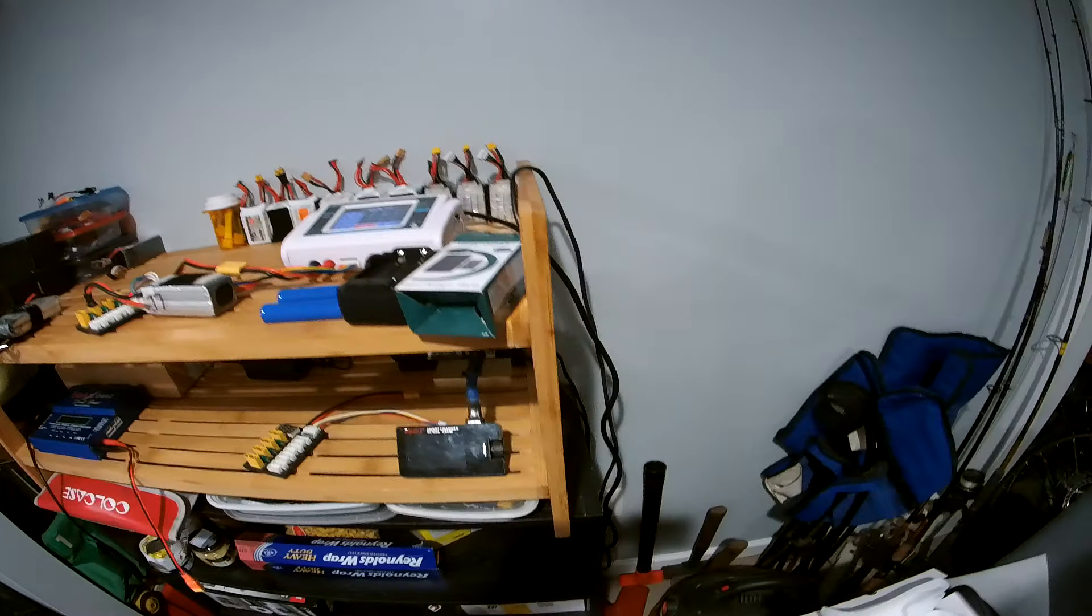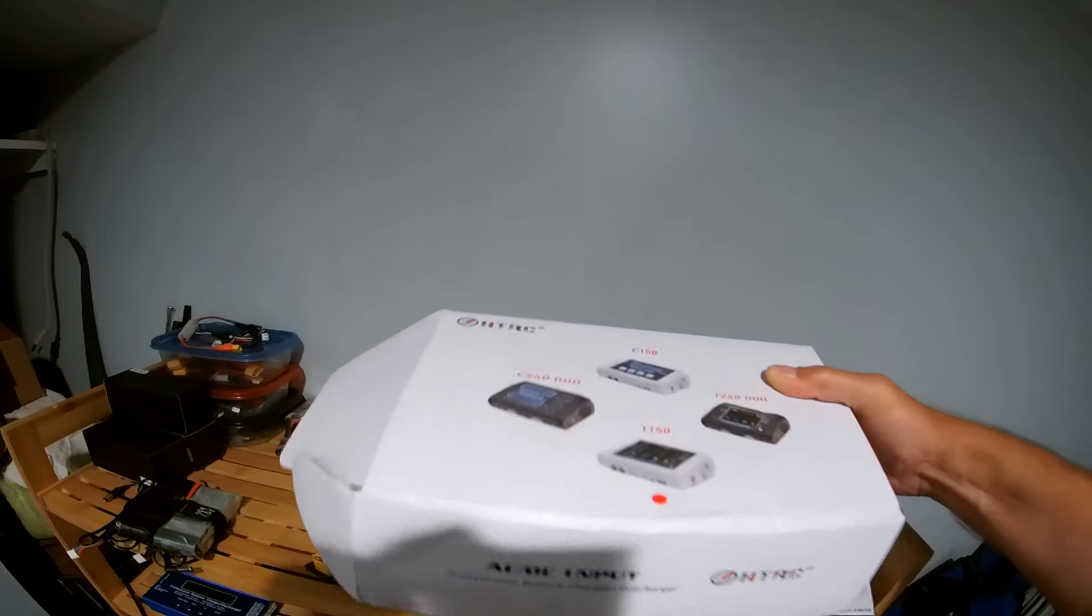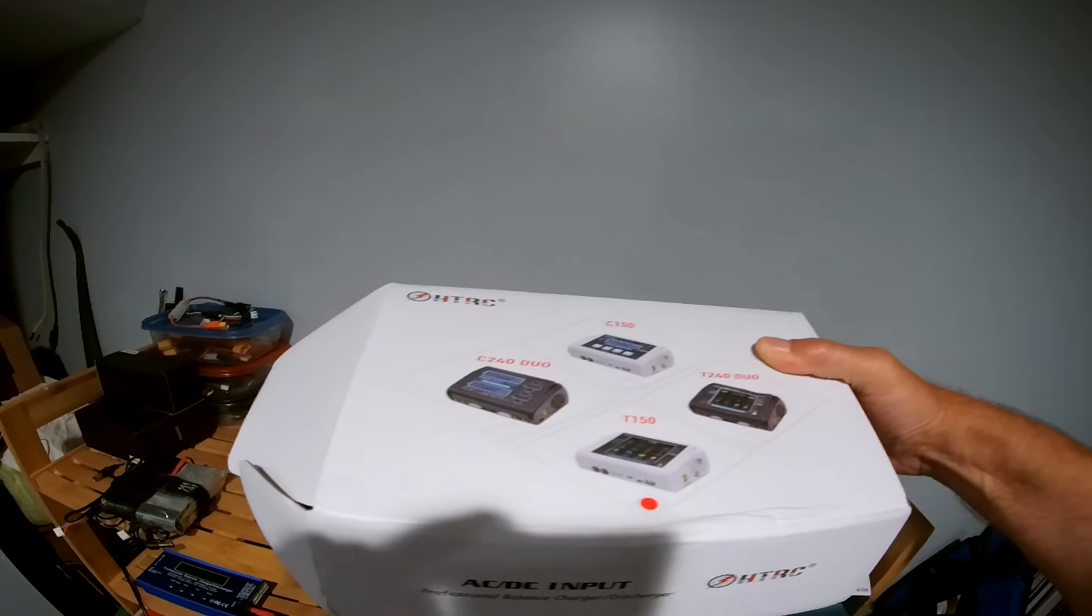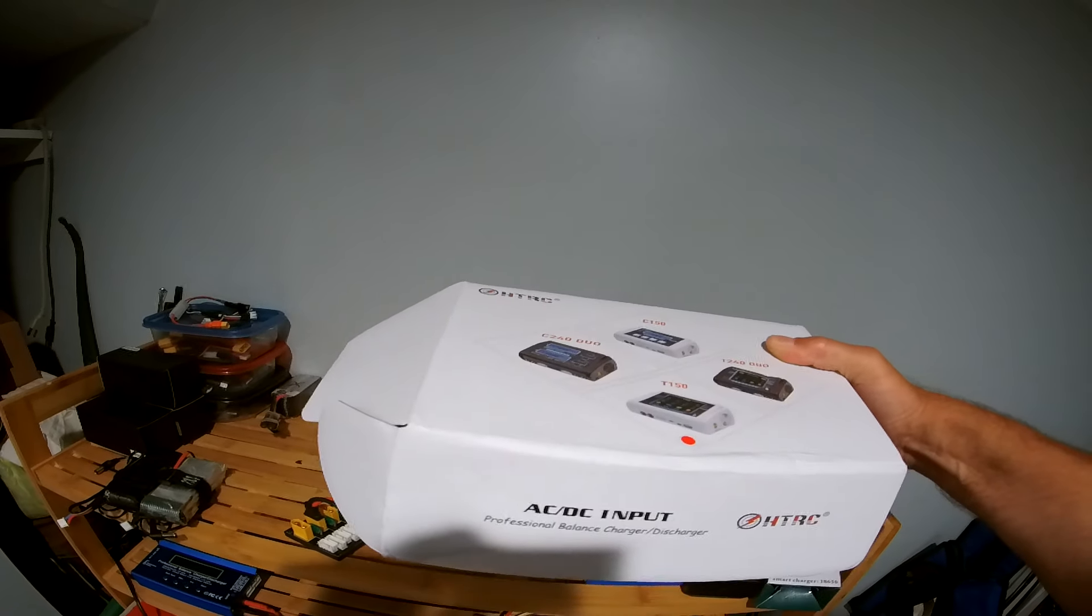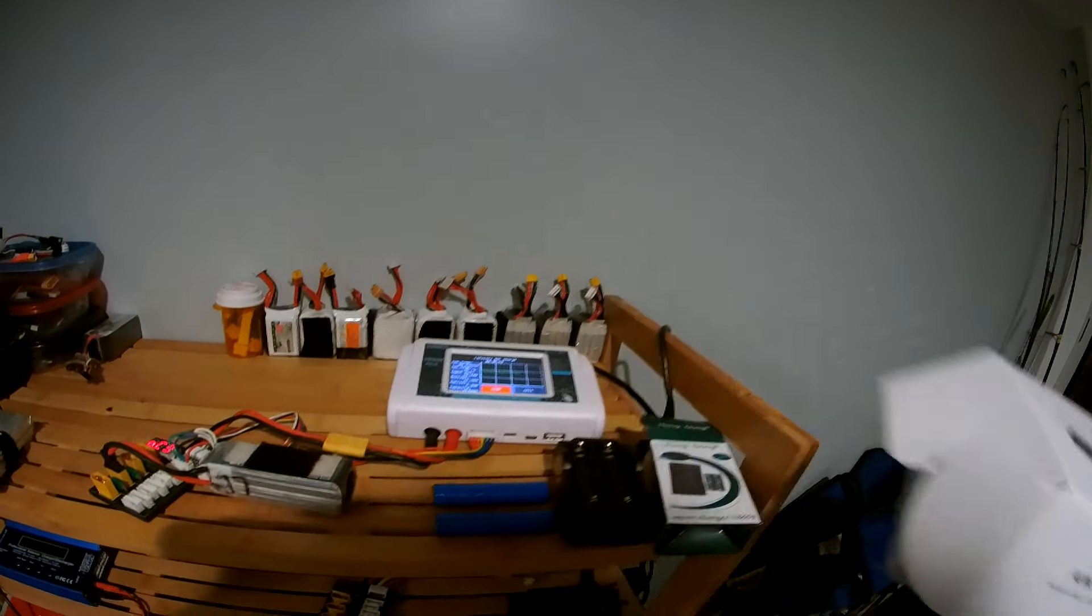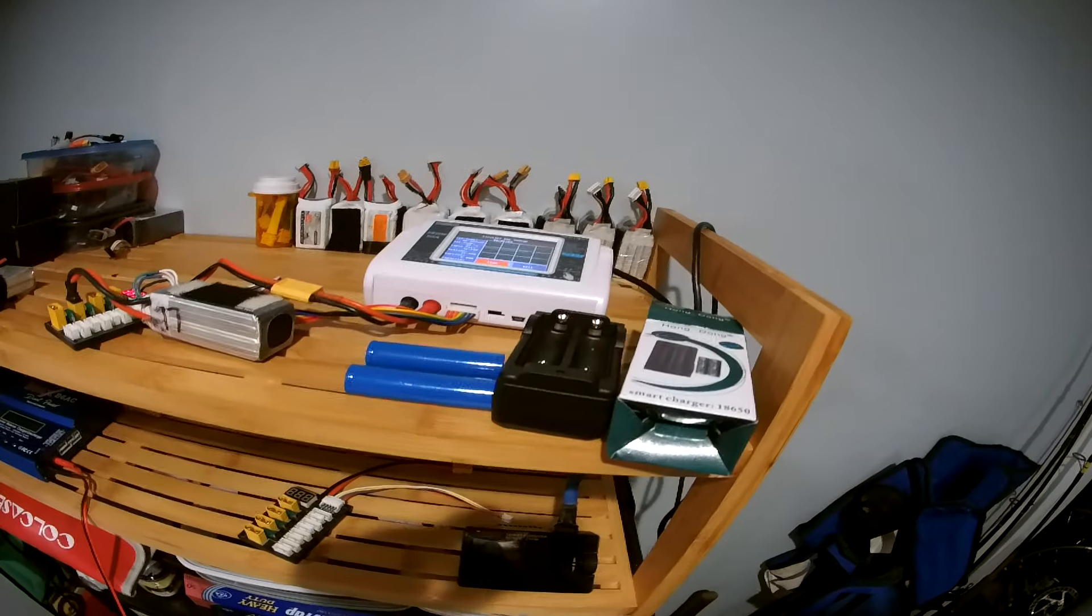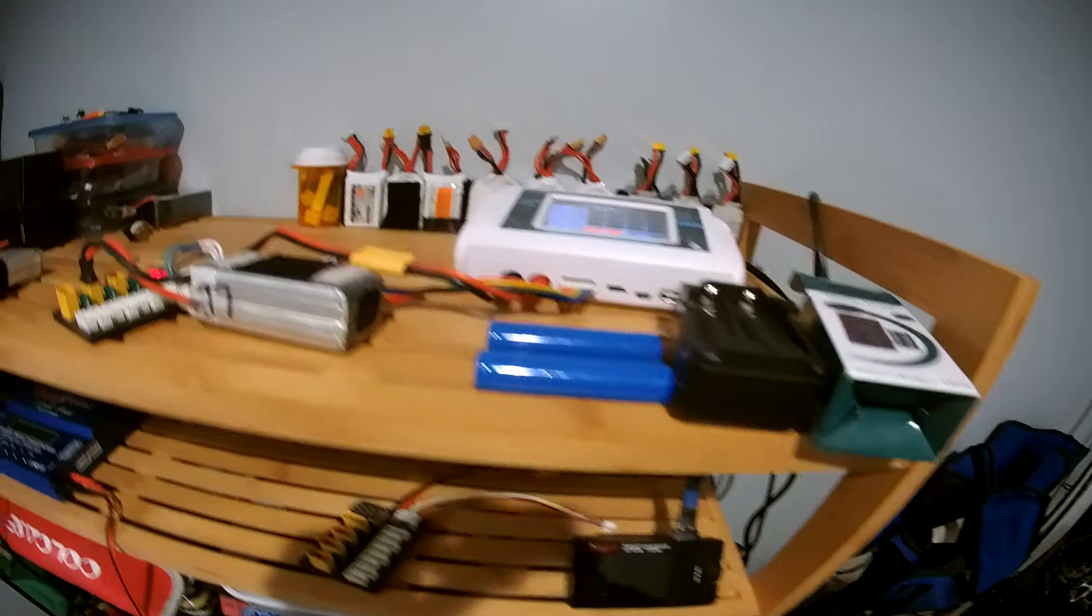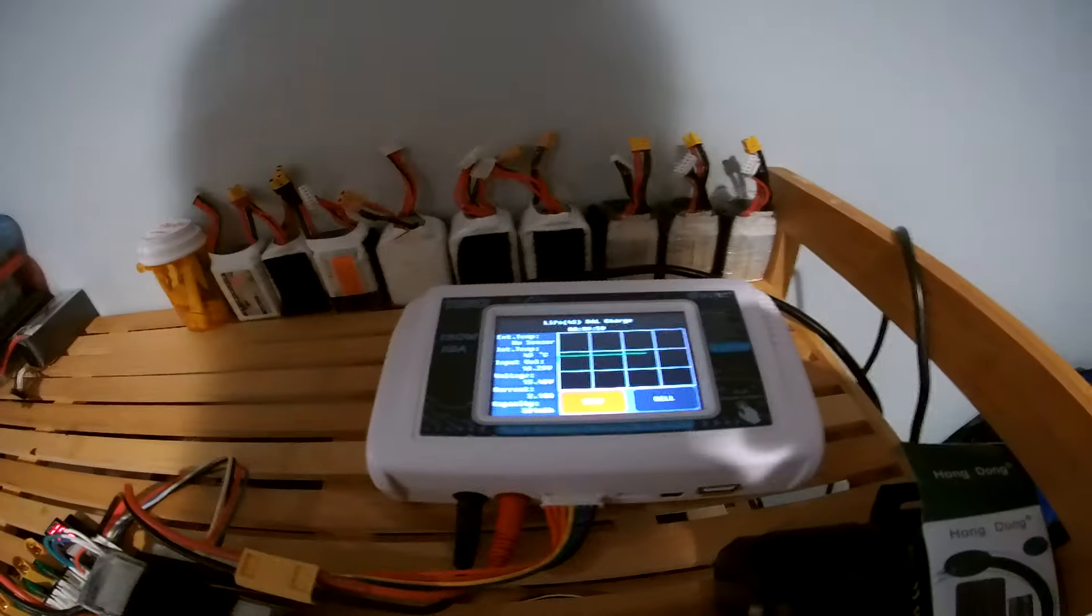Here we have... what's this one called? HTRC T150, that's the touchscreen 150.